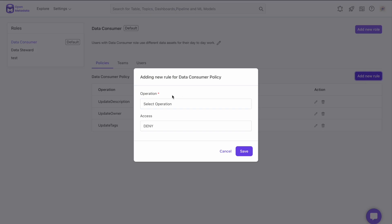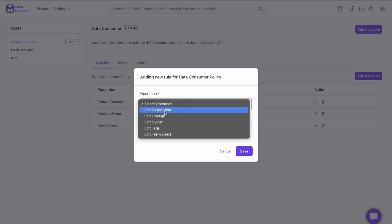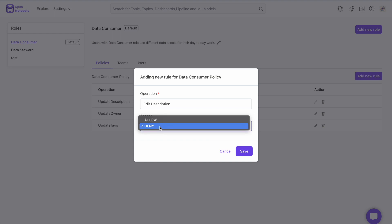For example, you could not add more than one policy, and for rules you could only select an operation from the dropdown and set that to either allow or deny.